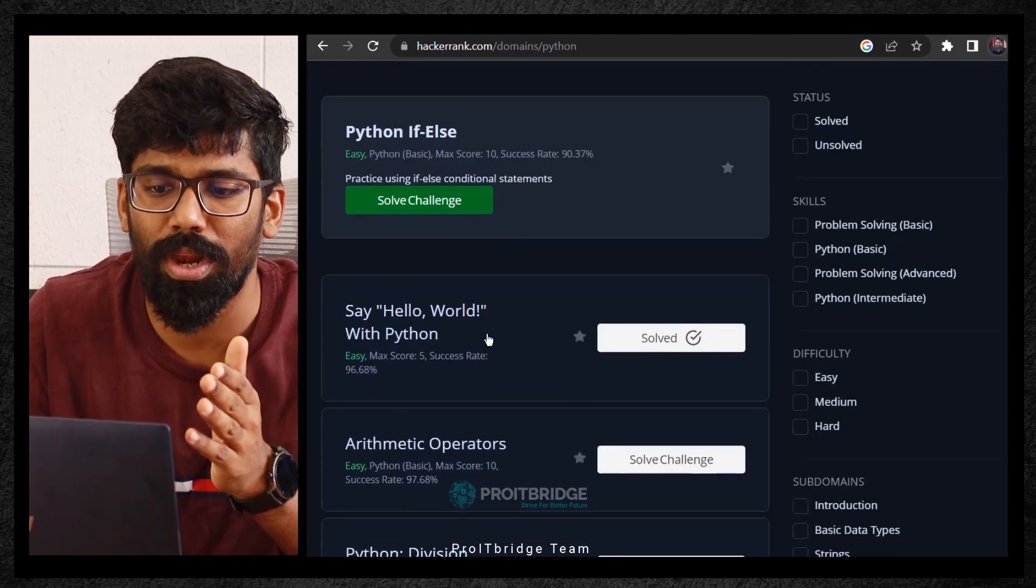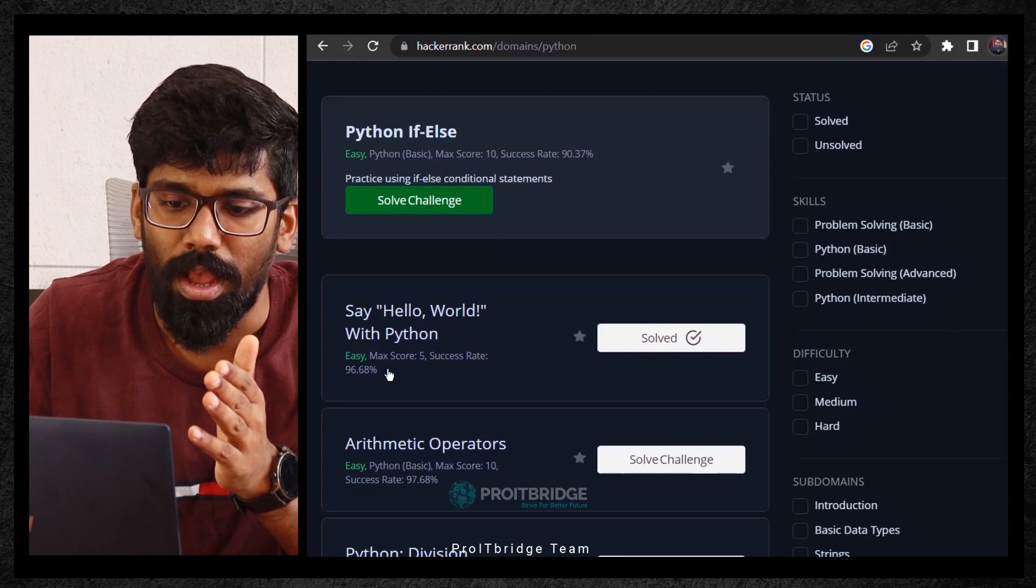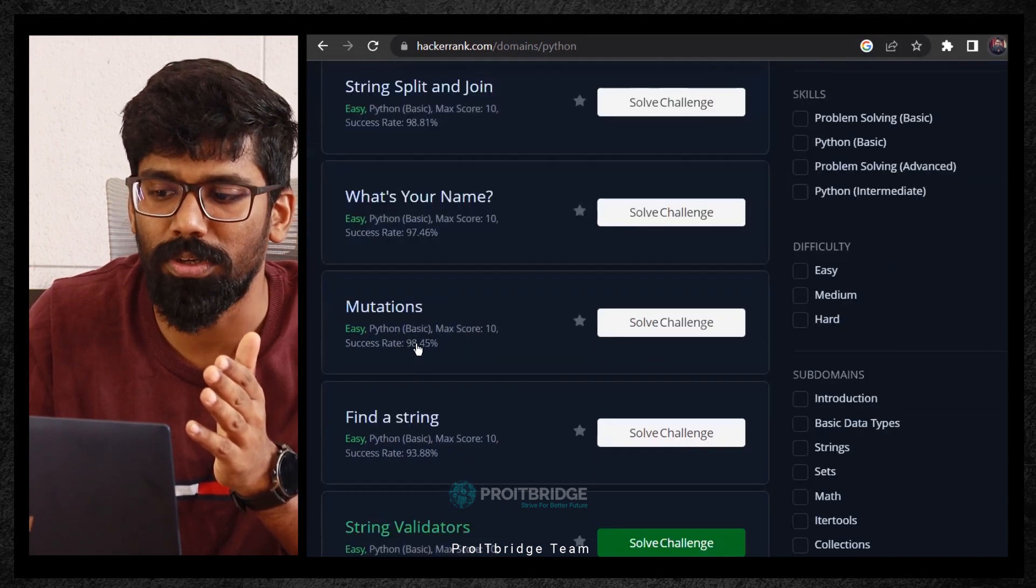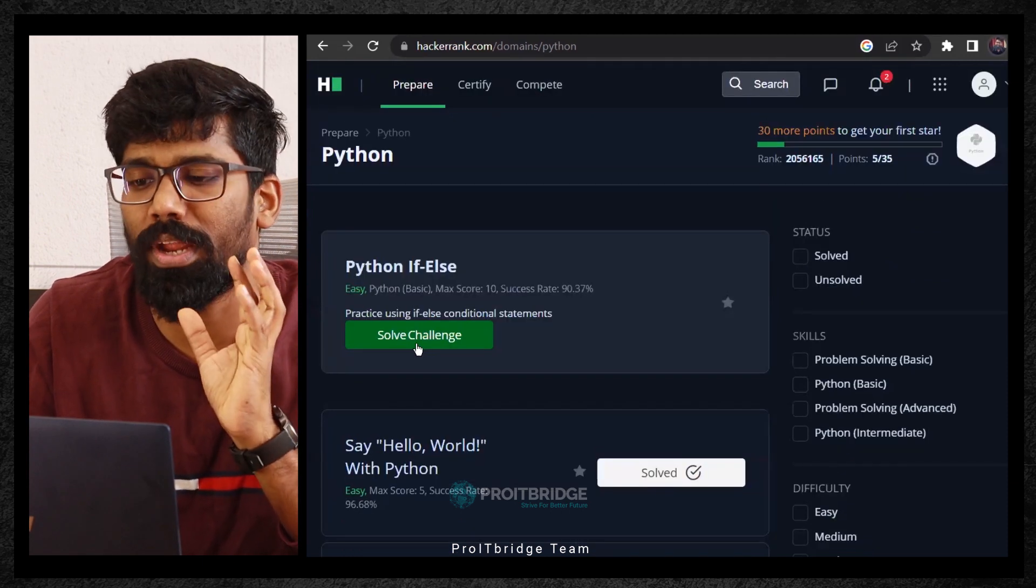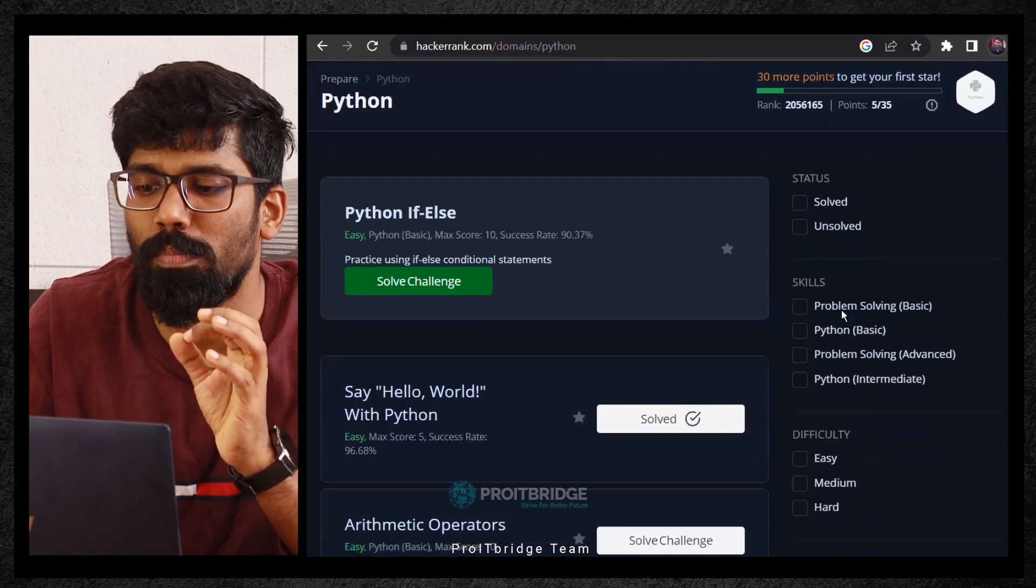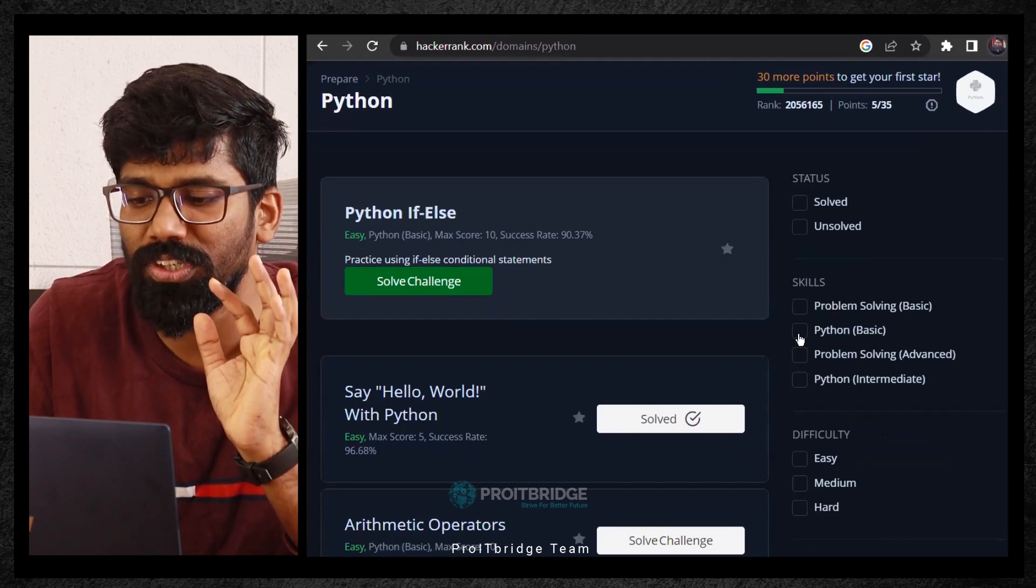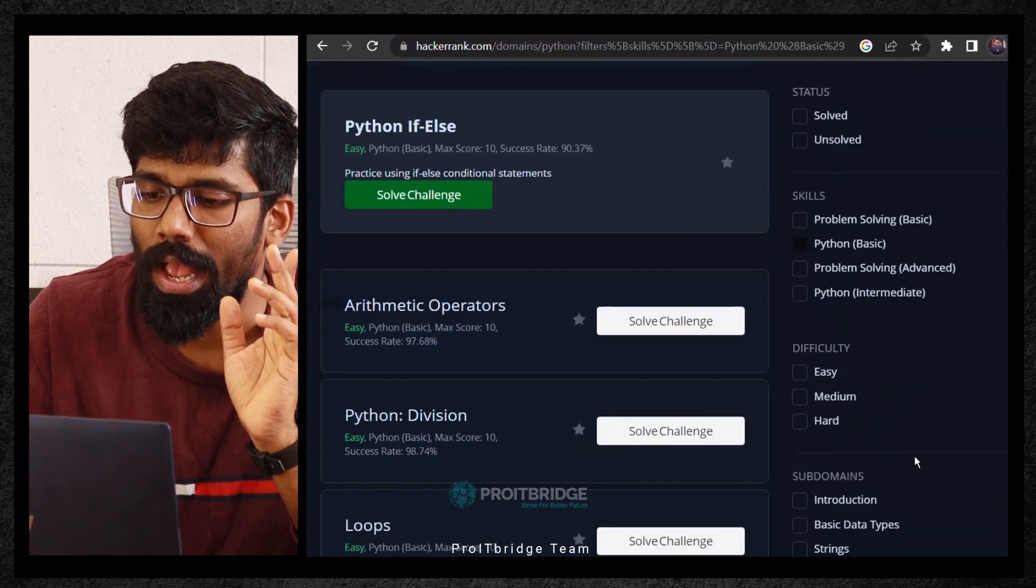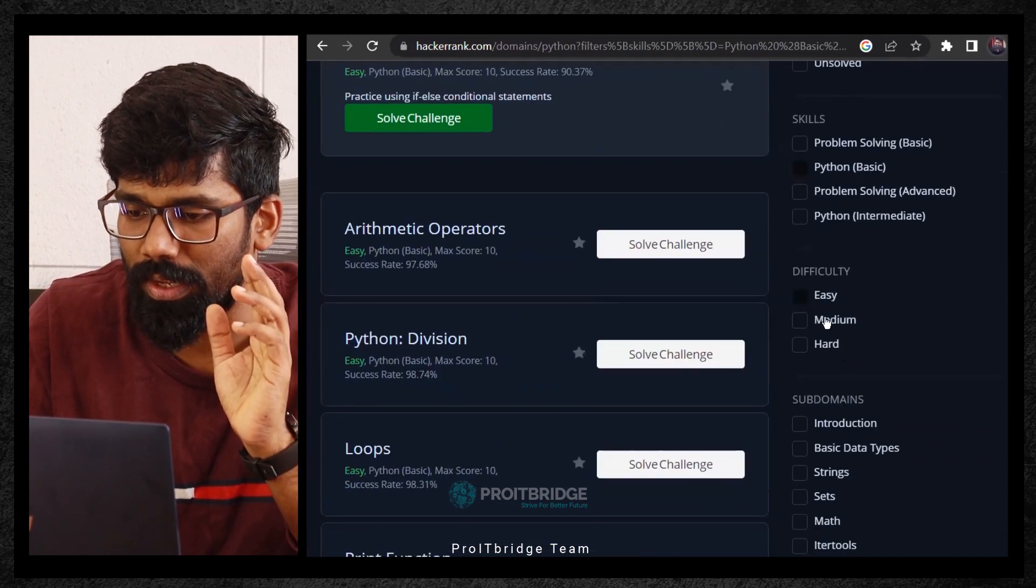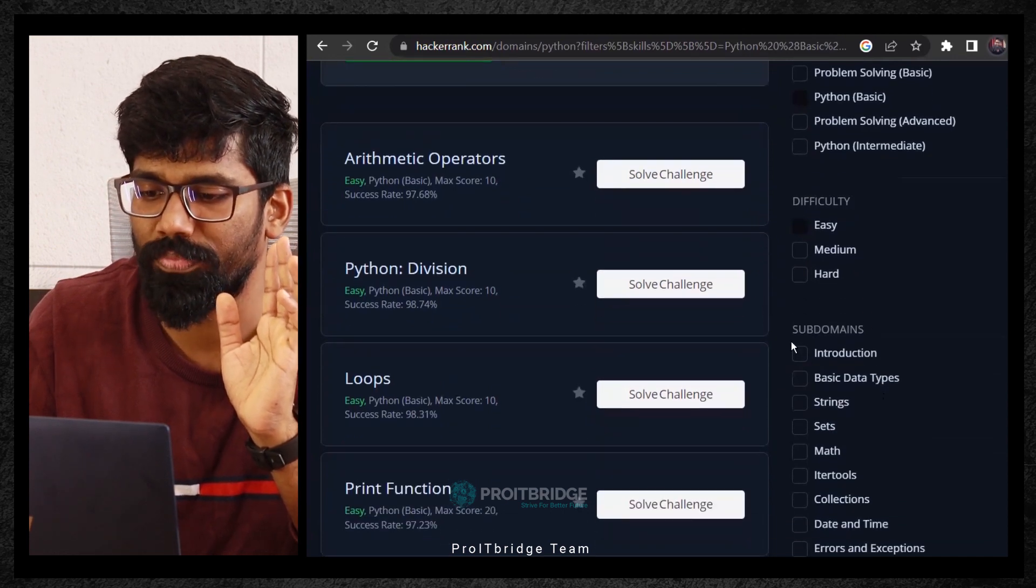On the left hand side you are able to see different problem statements, easy level and different levels of problem statements. In order to quickly solve this or get a good rank, on the right hand side you are able to see the skills section. What you can do is click on this check, enable this Python basic checkbox, and click on easy level, easy in the difficulty section and introduction.